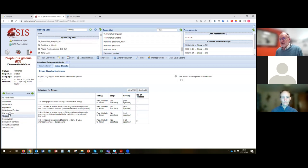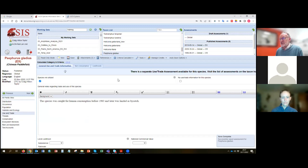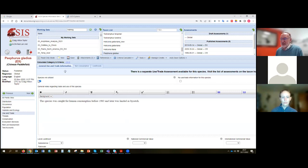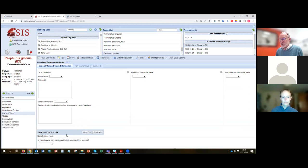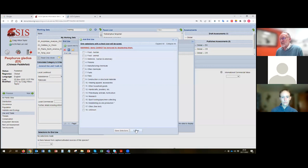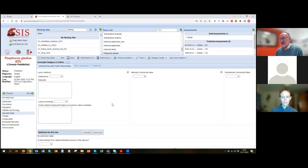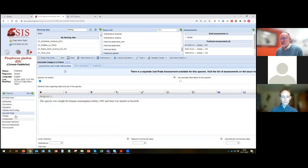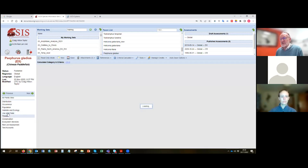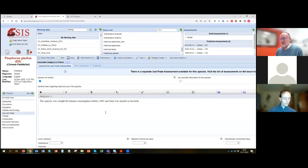If a species is used, you would expect the use and trade section to reflect that consistently with the threats section. In this case the text talks about historic consumption for food, but the box says 'not utilized' — which was incorrectly ticked because the species was utilized in the past even though it's now extinct. The end use should have been coded as food/human consumption. Make sure threats information corresponds with the use and trade information.